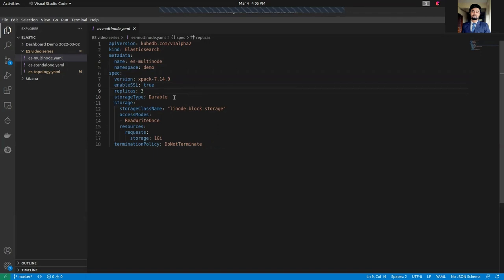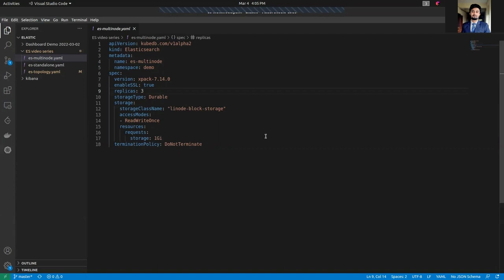We have set replicas to 3. We have set storage type to durable — you can also set it to ephemeral. If you set storage type to durable you have to mention the storage class name as well. We are on the Linode Kubernetes Engine, and we have a storage class called linode-block-storage, so we are using it. We are requesting 1 GB of storage resources. I've set the deletion policy to DoNotTerminate. If you want to delete your secrets and PVCs when you delete your custom resource, you can set it to WipeOut. Let's deploy our multi-node cluster.